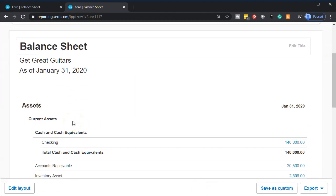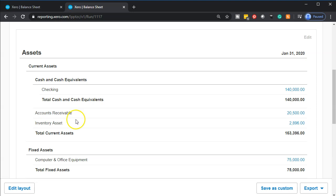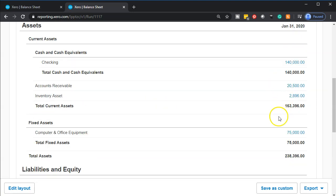We're going to consider what we're doing here. We're going to be purchasing furniture — like couches and whatnot — for our business. That means the checking account is going to go down, and the other side is going to go to some type of asset account. We have computer and office equipment, and we might add another one under the fixed asset categories called furniture and fixtures, which is another common category for property, plant, and equipment.